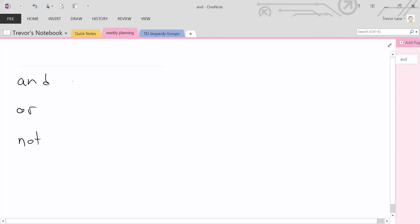The way we use these in C# is: AND uses the symbol double ampersand (&&). OR uses the symbol double vertical bar (||), which you can find just above your Enter key on your keyboard. And NOT uses the exclamation mark (!).